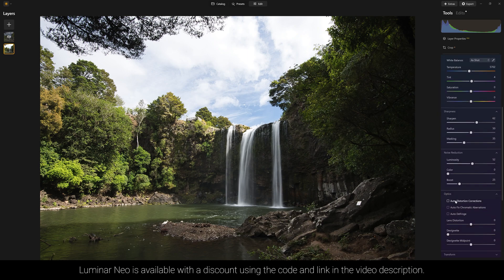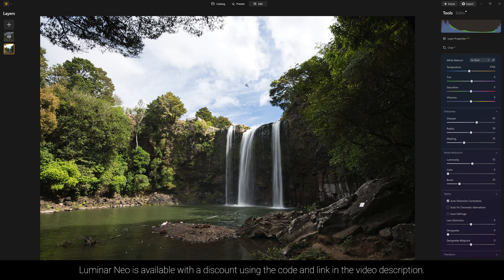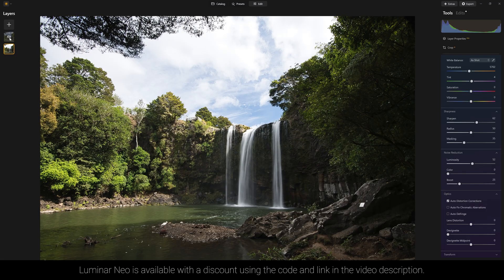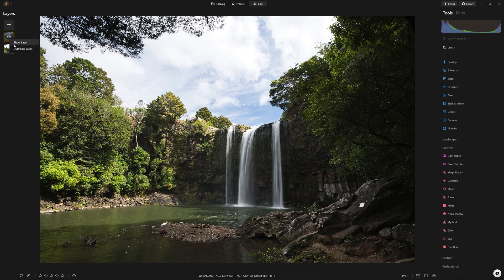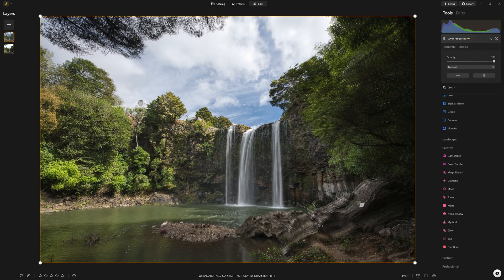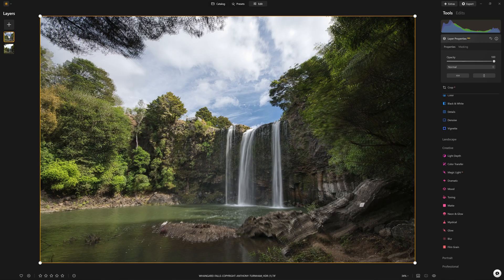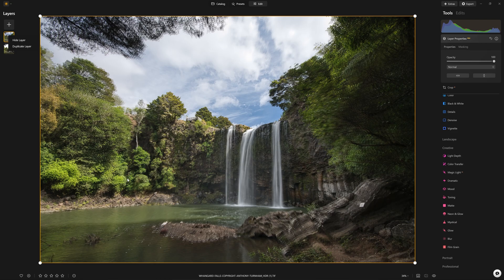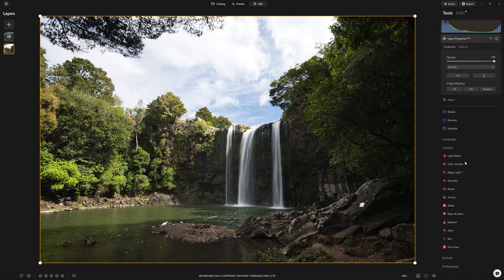Obviously we don't want to change the optics, because if we do, it's not going to match the version above. So if I show the layer, we're going to see a slight mismatch because one layer has had the optics corrected and one has not. And that's the benefit of tapping into the raw data, is that Luminar Neo can correct the optics on the raw data. Once the raw data is not there anymore, as it's not in the HDR version, it's not able to do that.